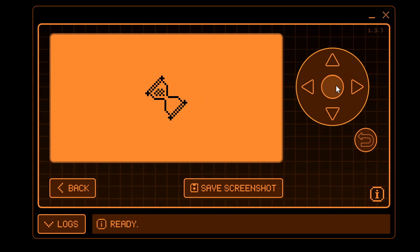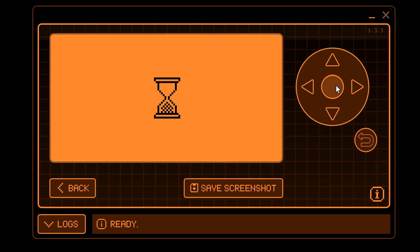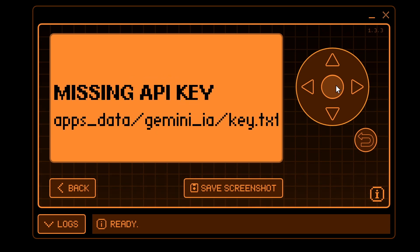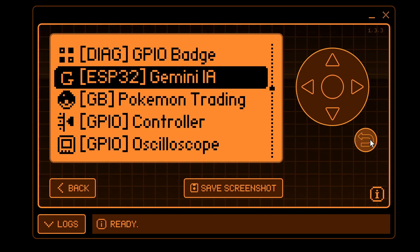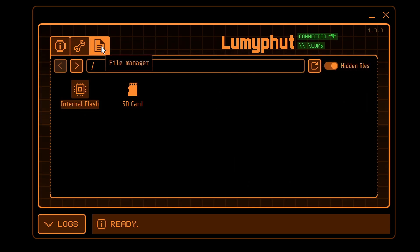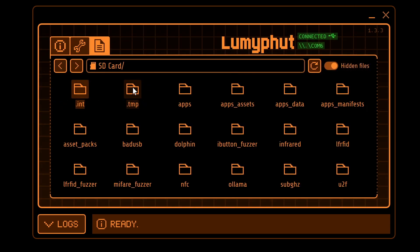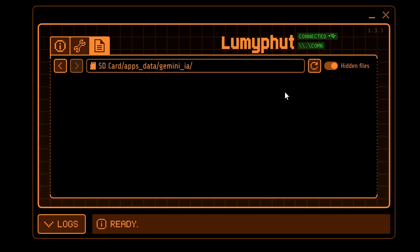The first time you run the application it could take a while while it's extracting those firmware resources — for me it took about 15 seconds on first run. You should get an error message about key.txt missing in the Gemini folder under apps_data. Go ahead and exit the application, click back into the file manager. In SD card apps_data you should now have a Gemini_IA folder and it's empty.